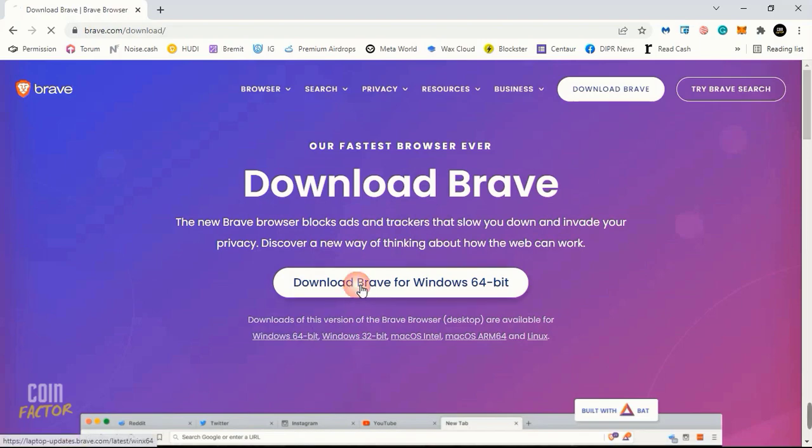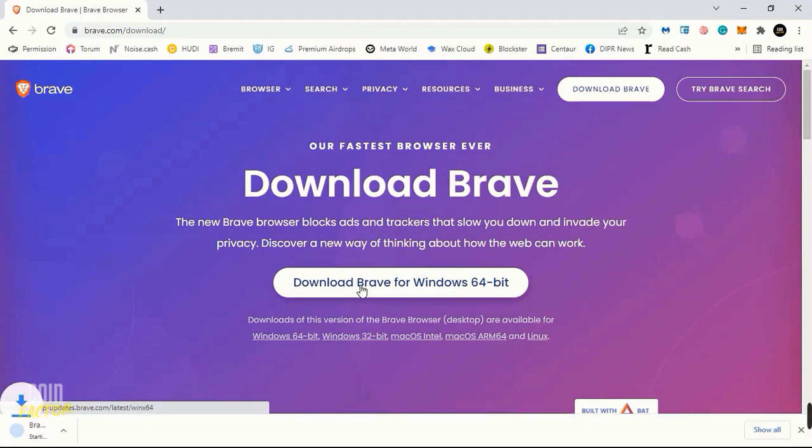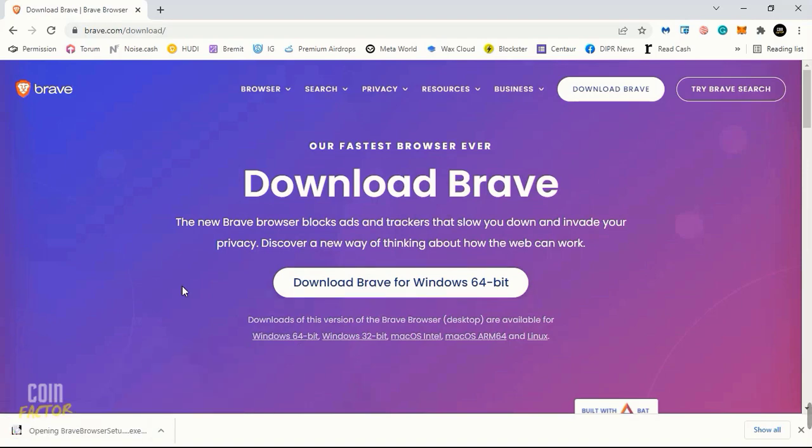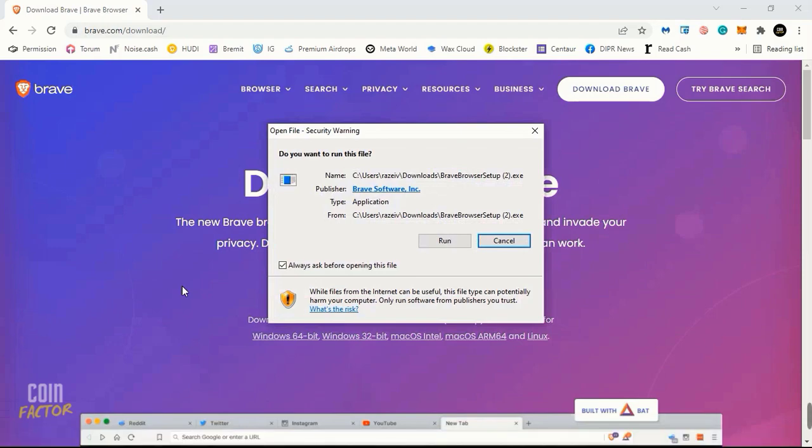I have Windows 64-bit so I'll go with it. Once you hit download, you'll see a setup file has been downloaded. Now you need to open this setup file and click on run.